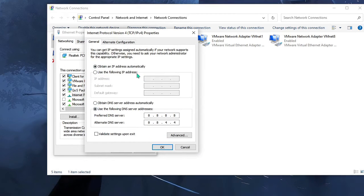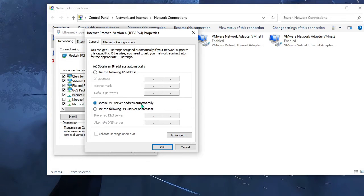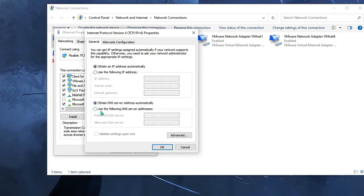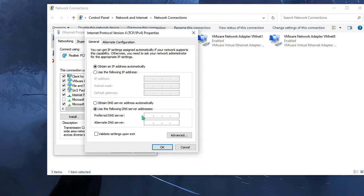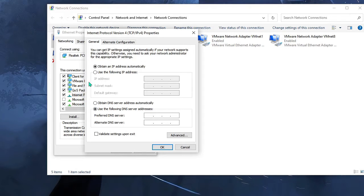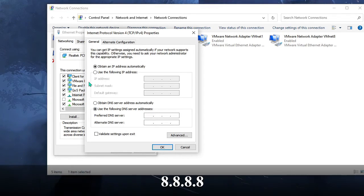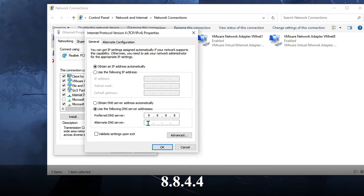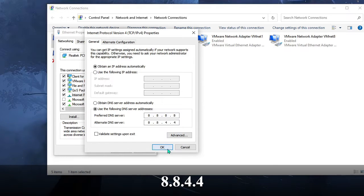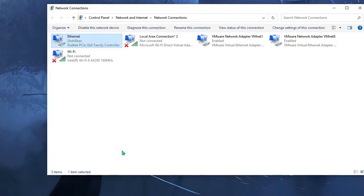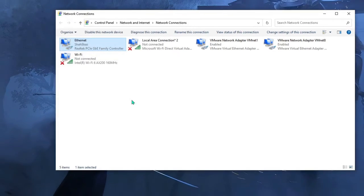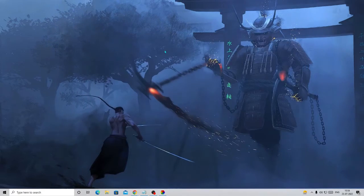Now look for Internet Protocol Version 4 and double click on it. By default in your case it should be set to 'Obtain DNS server address automatically'. You need to check the option 'Use the following DNS server address'. In the Preferred DNS server we have to use the Google DNS IP that is 8.8.8.8, and in the Alternate we have to use 8.8.4.4. Now click OK, then click OK again. Once done, close it.